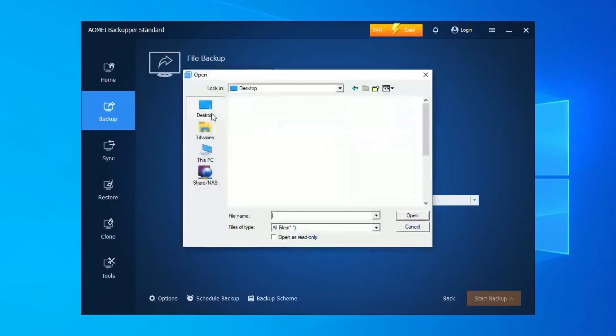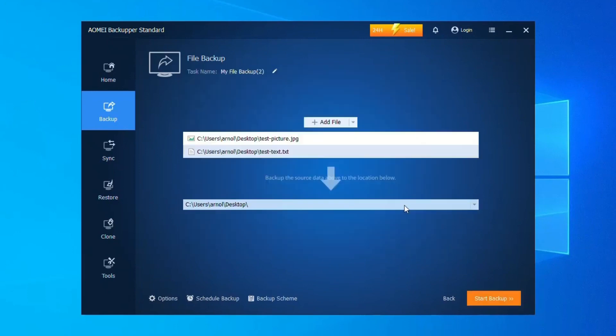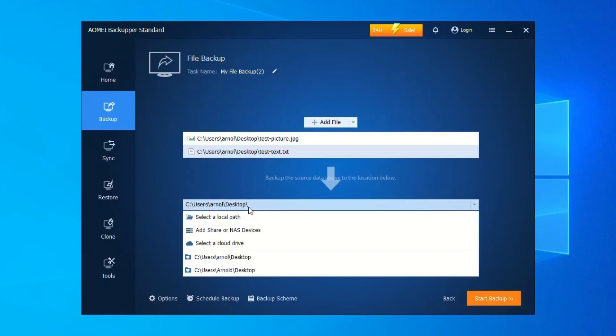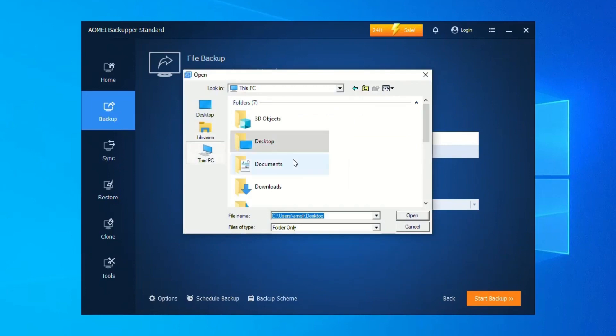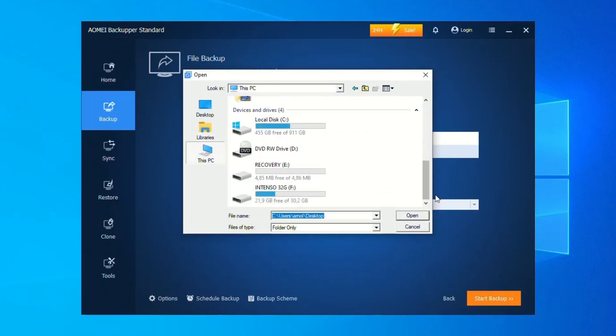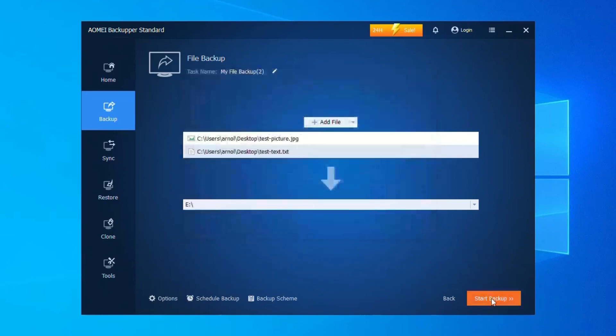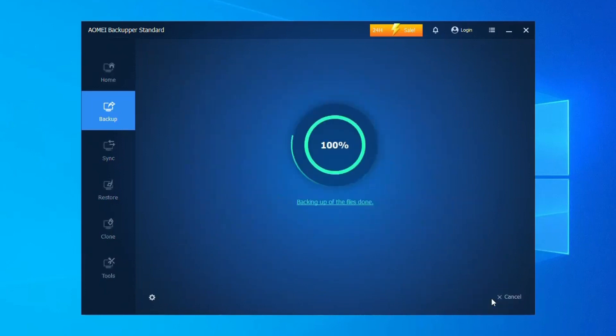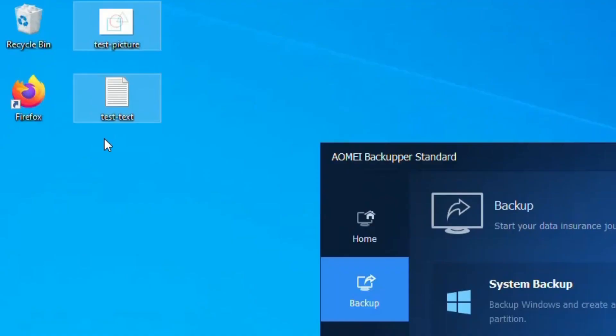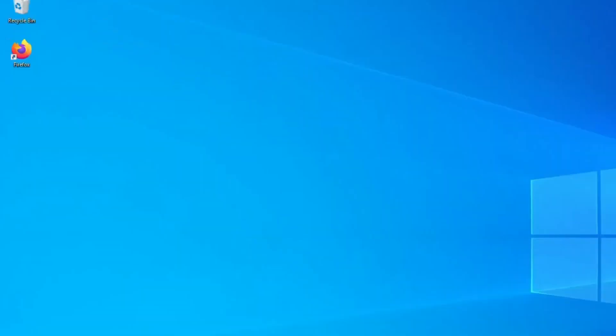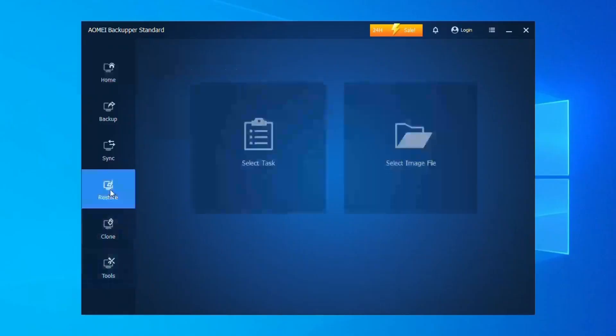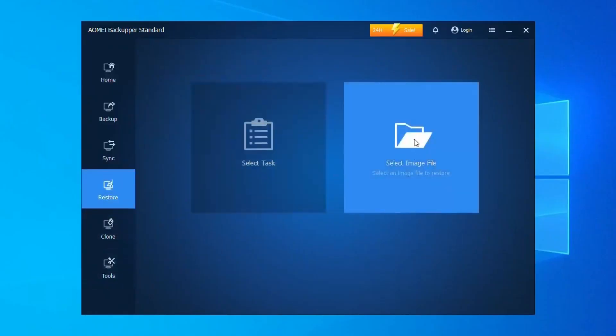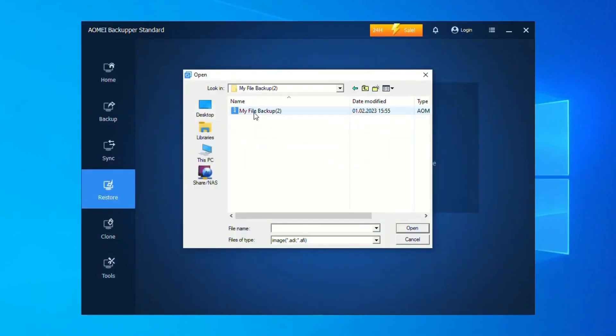Regardless of which software you choose, ensure the destination disk has enough space to hold all the data from the source disk. Before cloning, it's crucial to back up important files in case of any unforeseen issues during the process. With AOMI's intuitive interface, cloning your disk involves selecting the source and destination disks, previewing the operation, and then initiating the clone. AOMI offers additional features like partition resizing during the cloning process to maximize the use of your new drive's capacity.